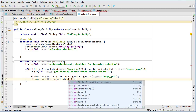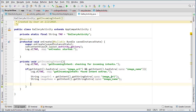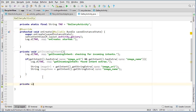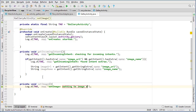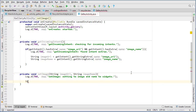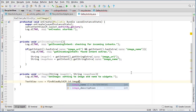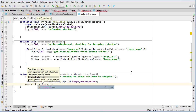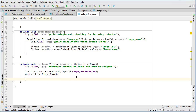Inside the if-block I'll retrieve: imageUrl = getIntent().getStringExtra('image_url') and imageName = getIntent().getStringExtra('image_name'). Now I need to use those and set them to the widgets, so I'll create one more method: private void setImage. I'll log 'setting the image and name to widgets' and pass String imageUrl and String imageName as parameters.